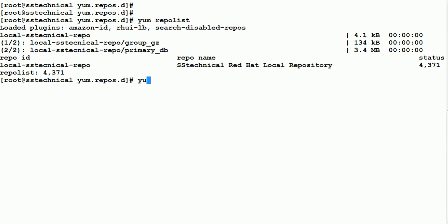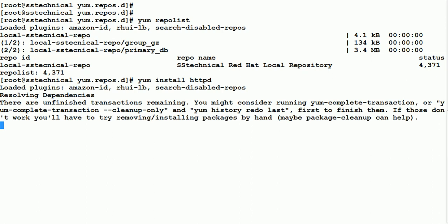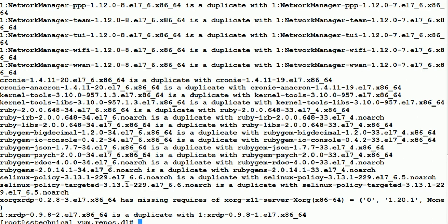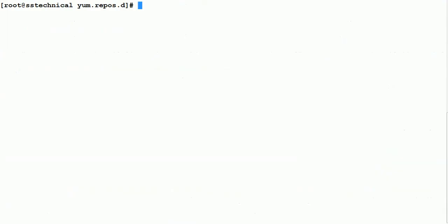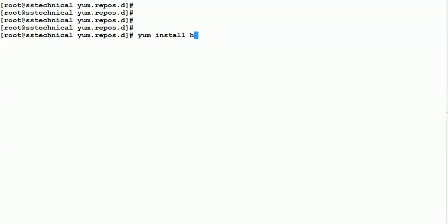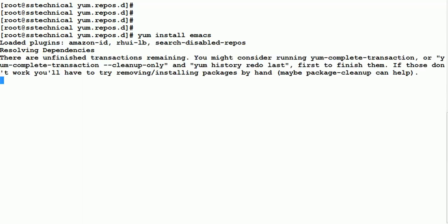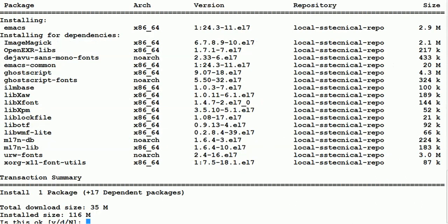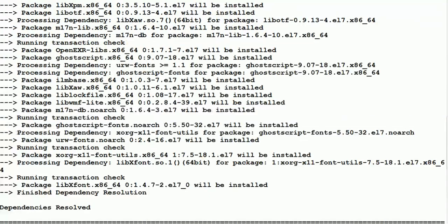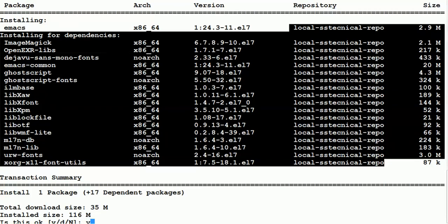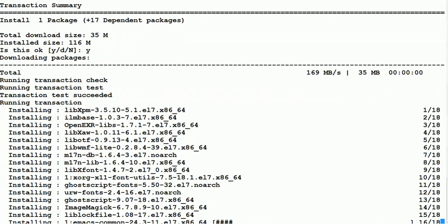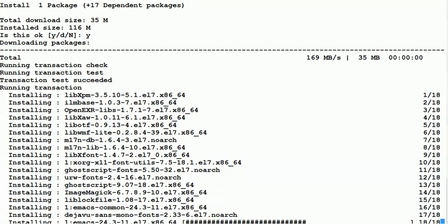When you run yum repolist, you can see only the local repository we have enabled is visible — it shows 4371 RPMs available. Now whenever we do any installation it will go to our local repo. Let's search for a software like emacs. It will search in this repo and you can see it is coming from this local repository. All dependencies and this software are present in the local repository, and we will be able to install it.